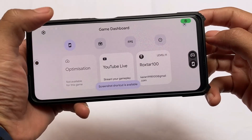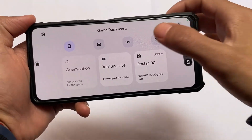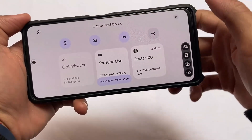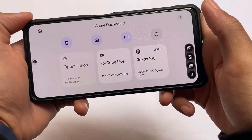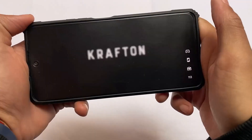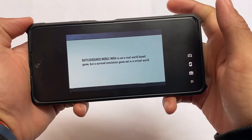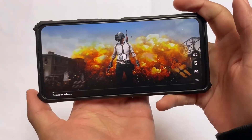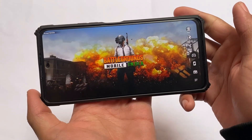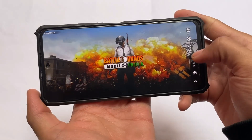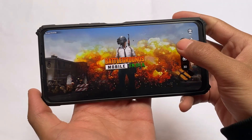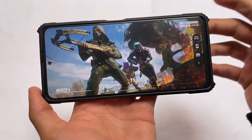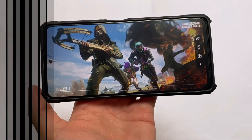It also includes the new gaming dashboard, which some customs don't have. This includes everything you need: FPS counters, screenshots, screen recorder — whatever you want. It's quite good, especially if you play games.